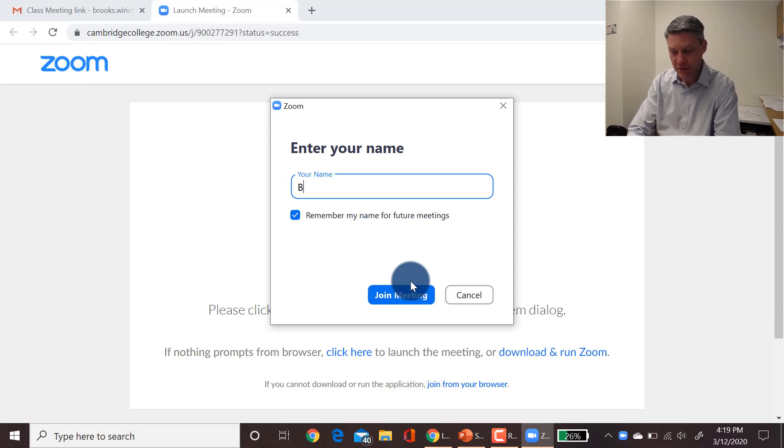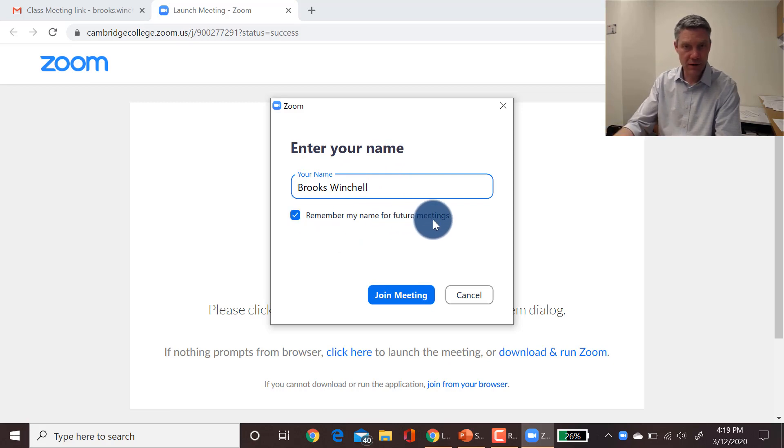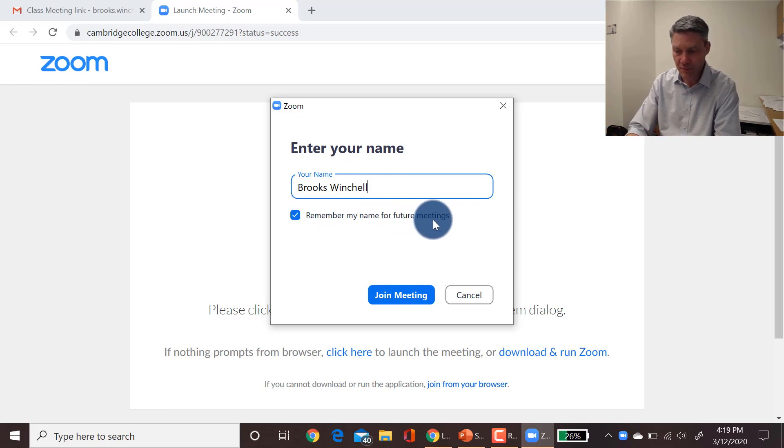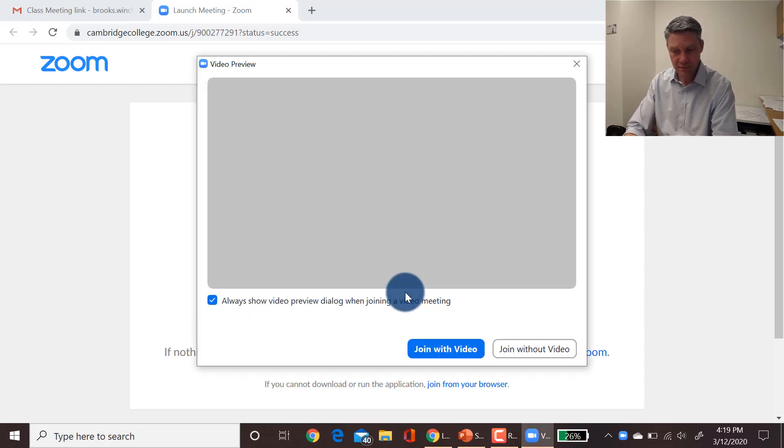The first thing it's going to ask you for is your name. So you want to put in your full name, but you can click remember for future meetings. That's what you're going to show up as in the Zoom meeting, so your professor and students will be able to see you that way. Then you click join meeting.